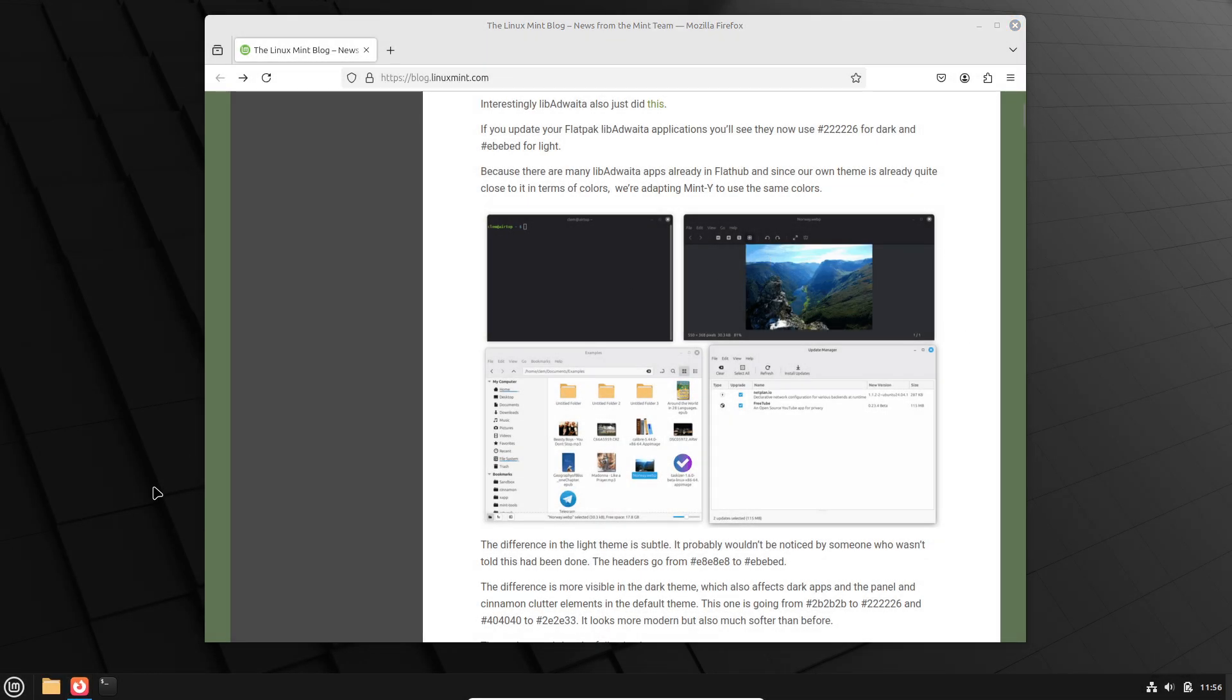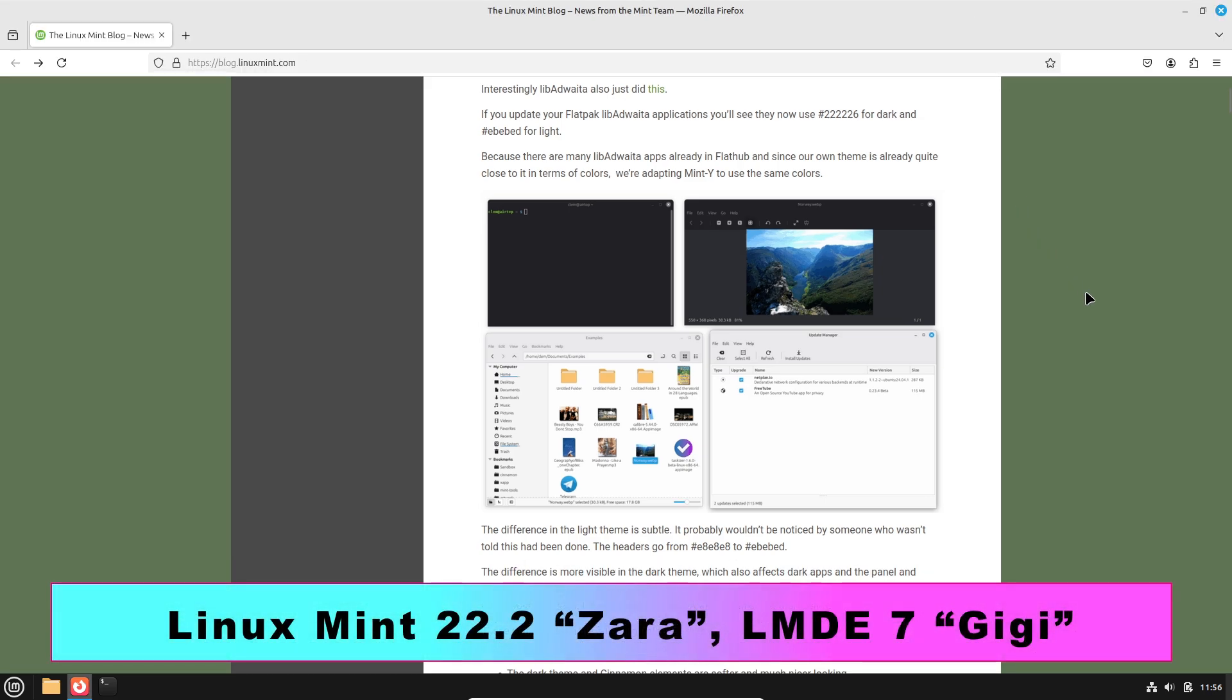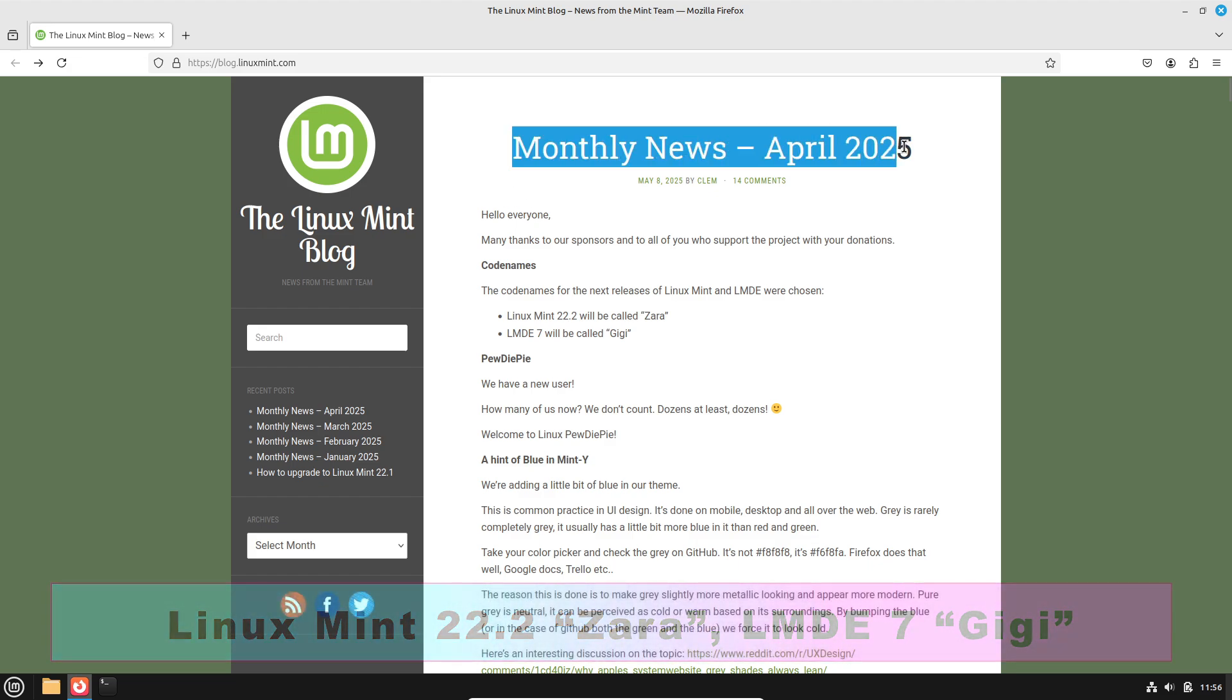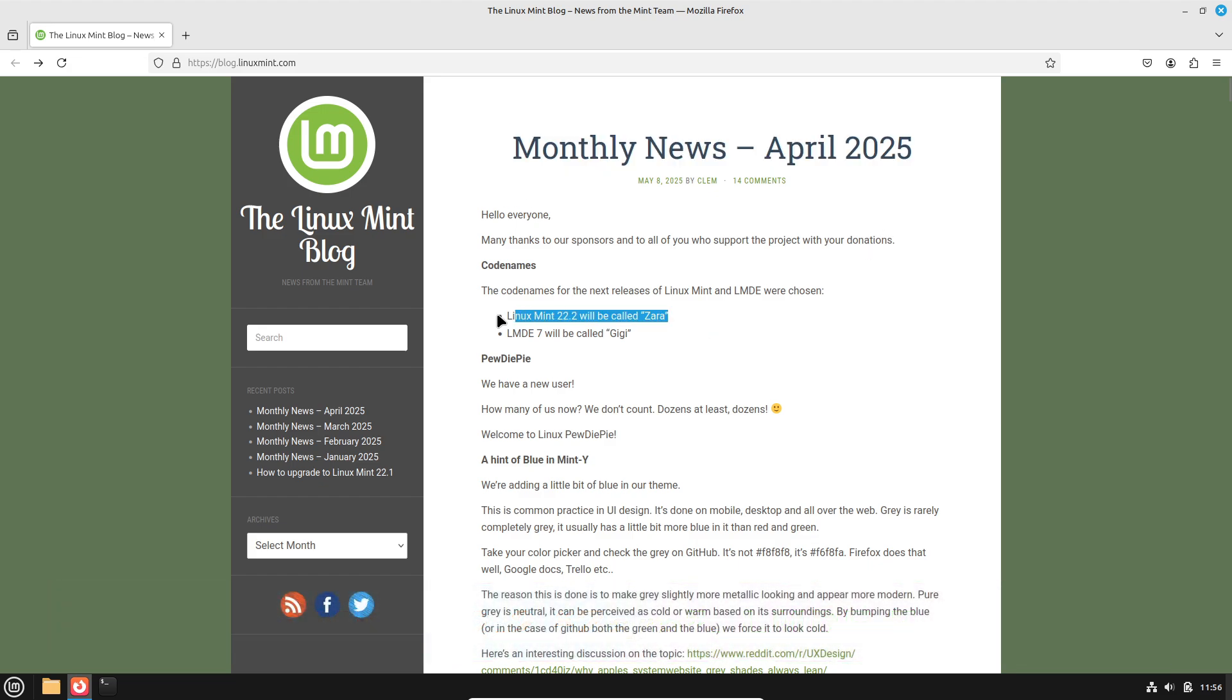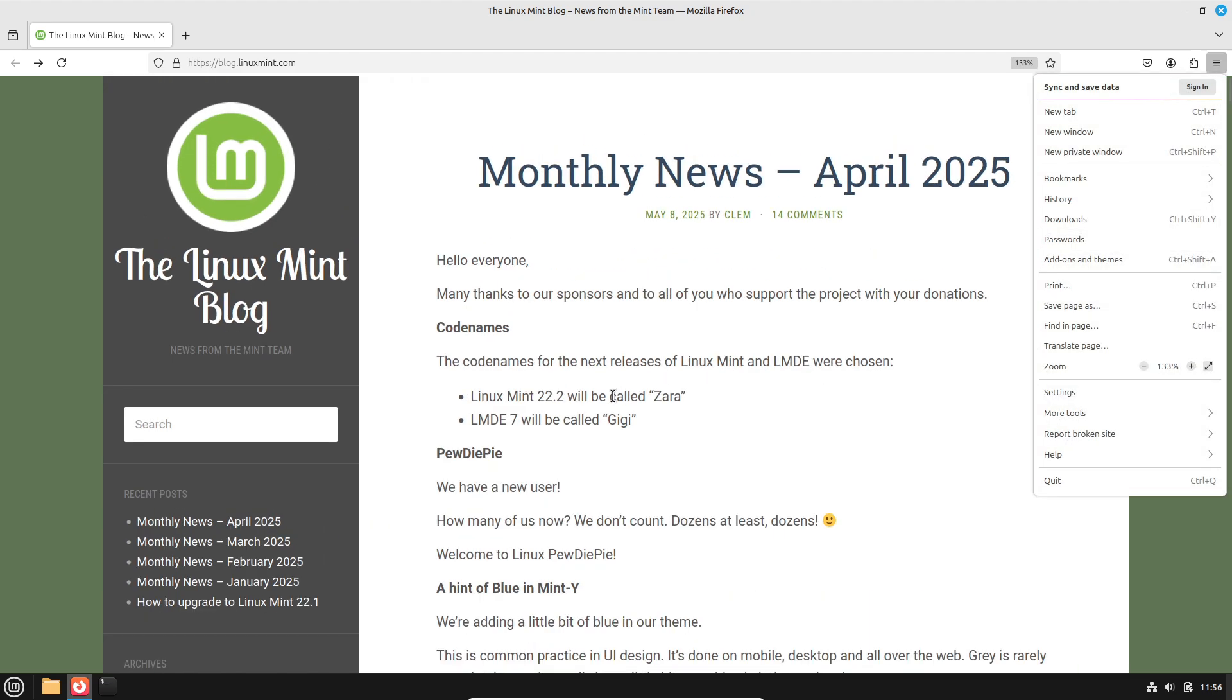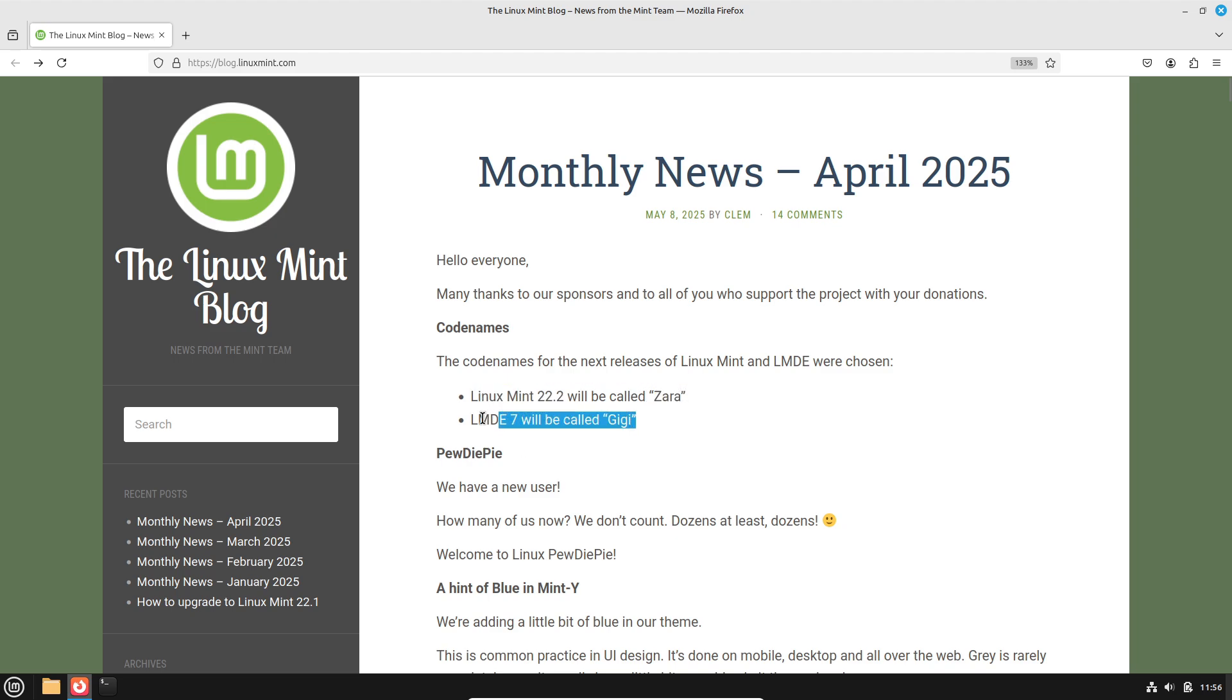Linux Mint has earned its reputation by combining Ubuntu's revered LTS base with a user-focused desktop experience. With the upcoming 22.2 Zera, the project continues this philosophy, introducing visual and theming enhancements without disrupting the familiar workflow users love.